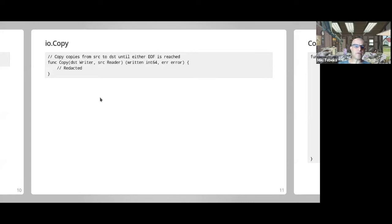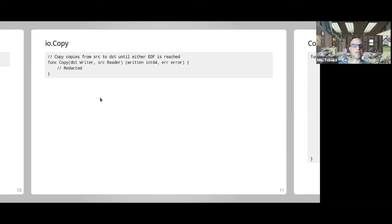Why is the writer first? I really don't have a good answer. If someone knows why the writer is first, let me know — I didn't find a good explanation. Most people think the other way around, like the cp command arguments, but here it's this way. I'm sure there is a reason but it's still unknown to me.